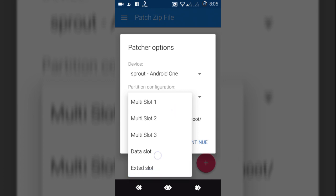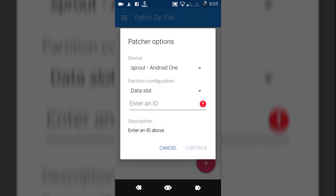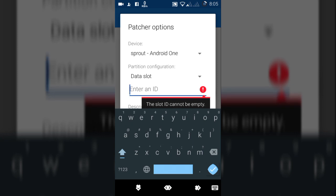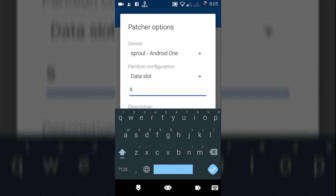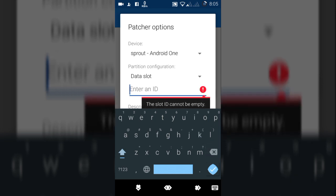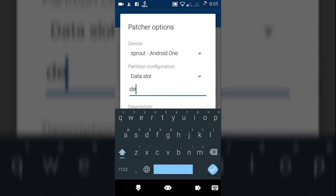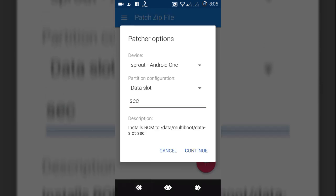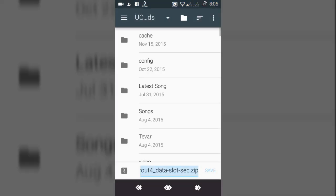You can select any ID, whichever name you want. I am going to select 'sec', or you can also select 'ok' or anything. I am giving a name here 'sec' like that, sec means secondary. Then select continue.